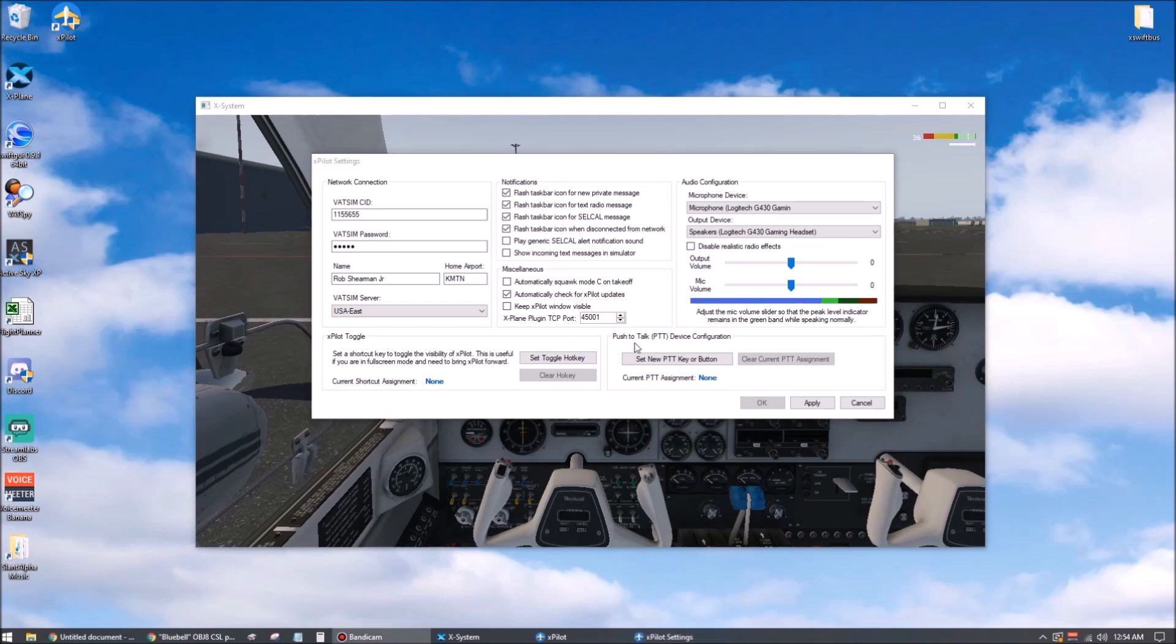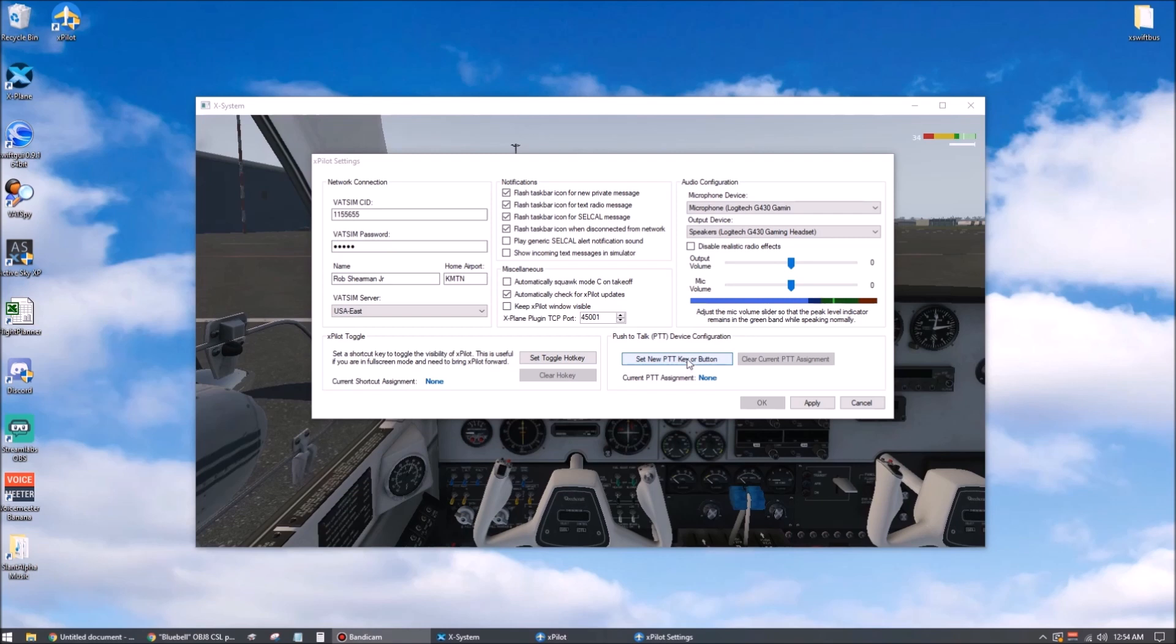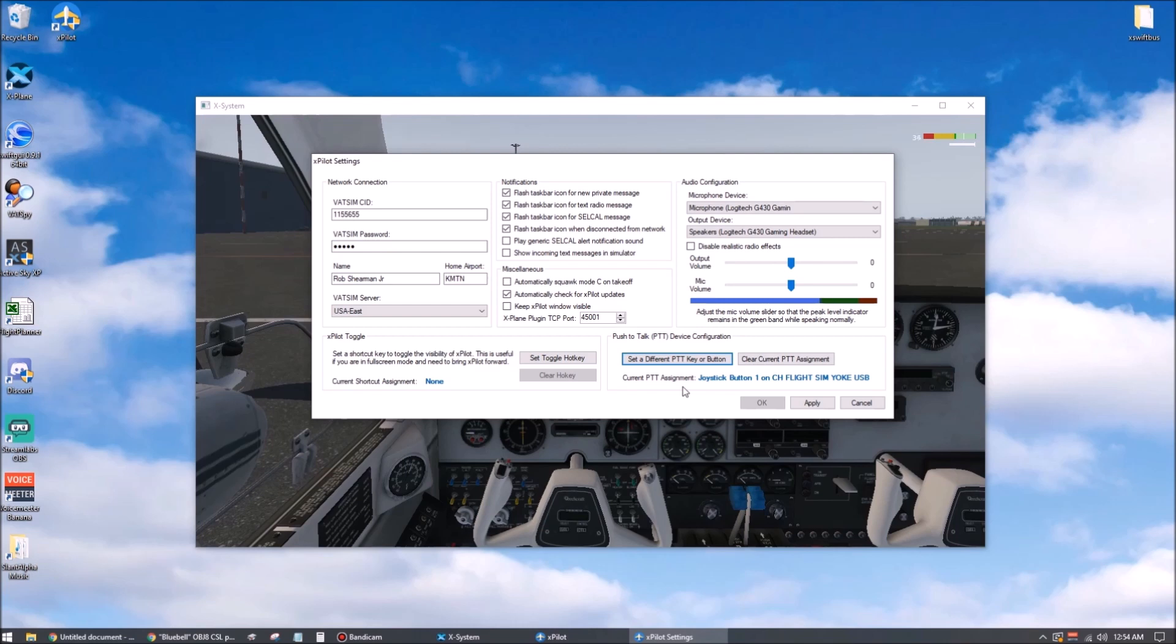At the bottom right, set a push-to-talk button on your keyboard or your controller, and make sure that it's something that you won't have pressed unless you're actually speaking. The previous voice system allowed multiple pilots to transmit at once, but this new system simulates the effect of that realistically, where simultaneous radio transmissions will block and garble one another.